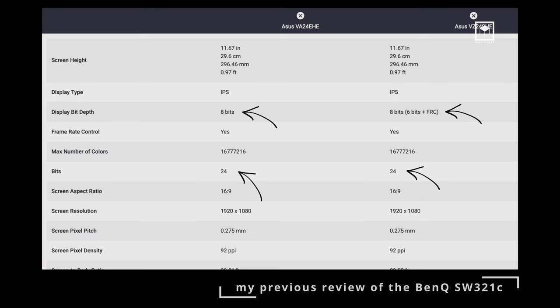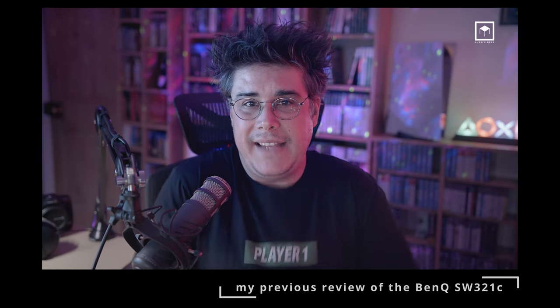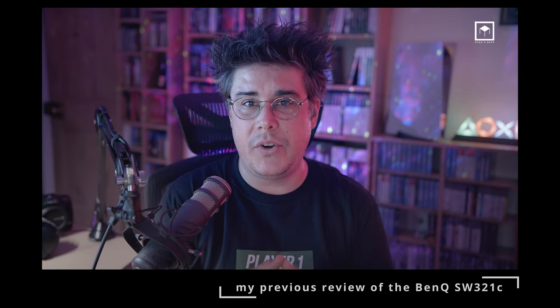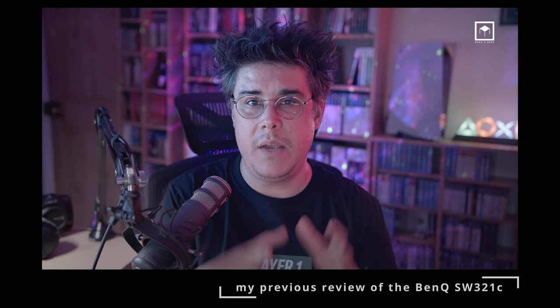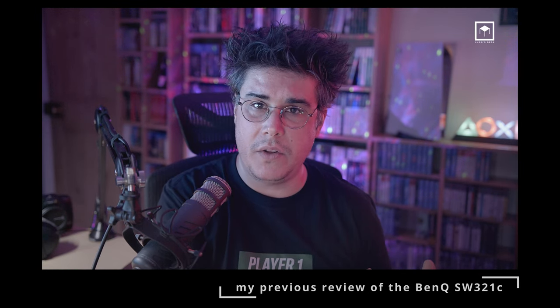To be honest, most 8-bit monitors are actually not 8-bit either. They are usually 6-bit plus FRC. At the end of the day, the monitor can support and display 1.07 billion colors. I think the question we should be asking is, should monitor manufacturers be more transparent about this?